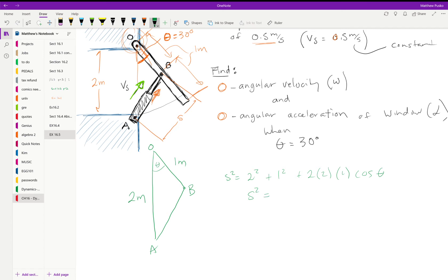That gives me s squared is equal to five minus four cosine theta. So important note: this just gave us s as a function of theta.